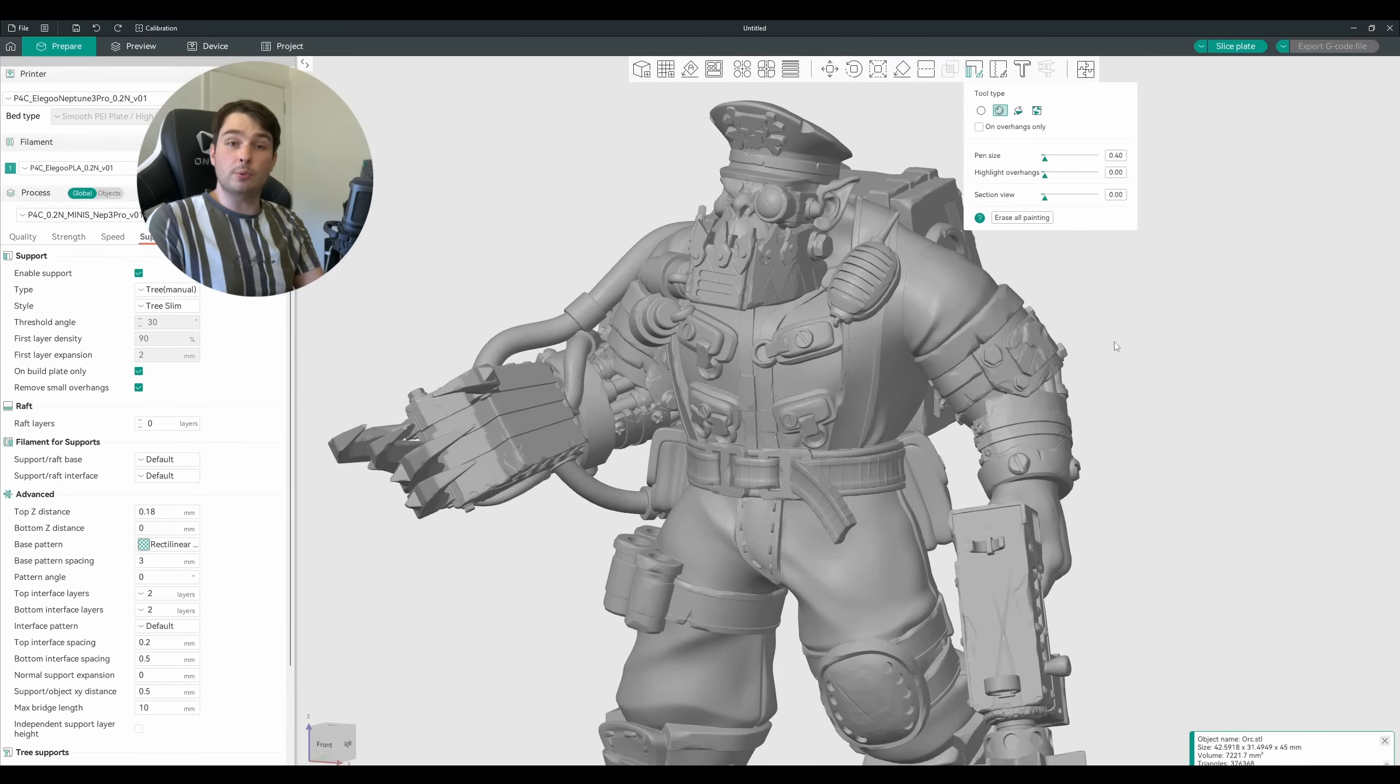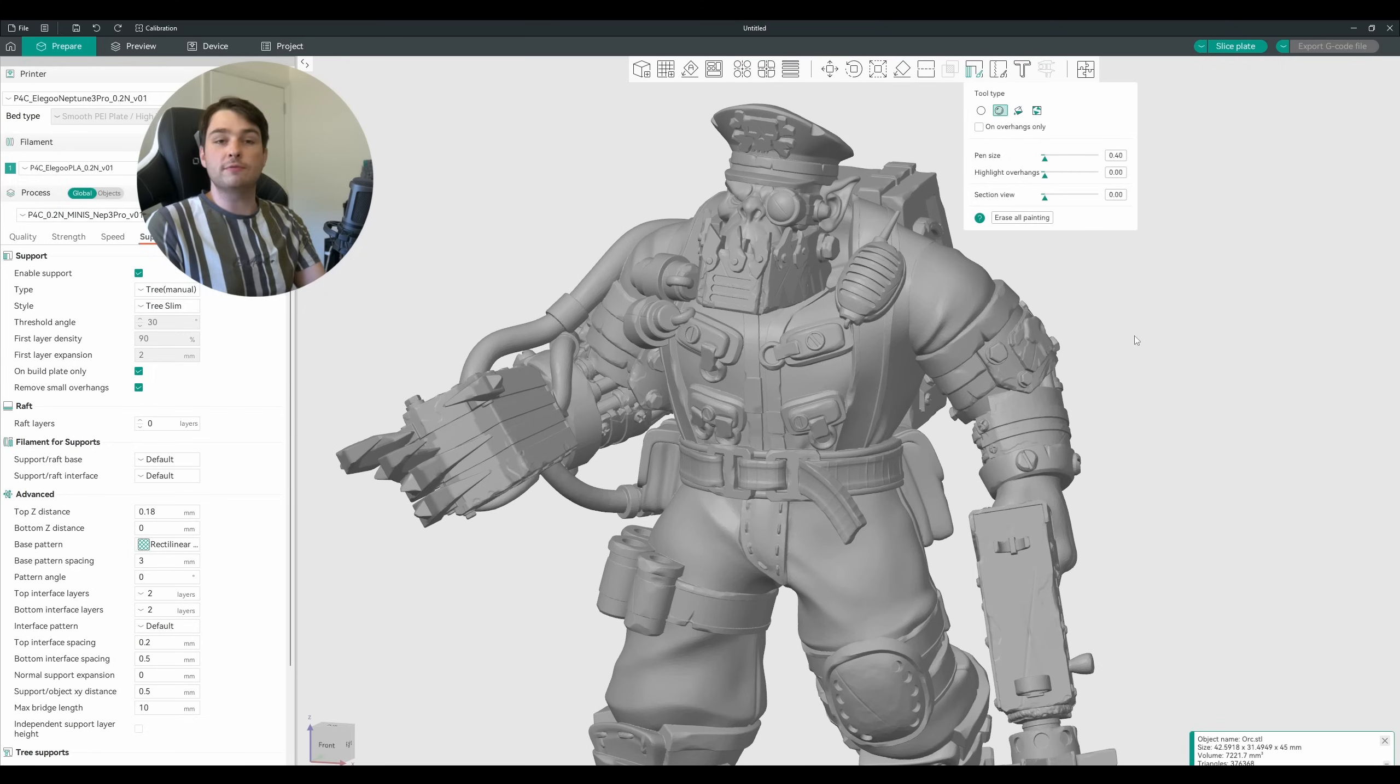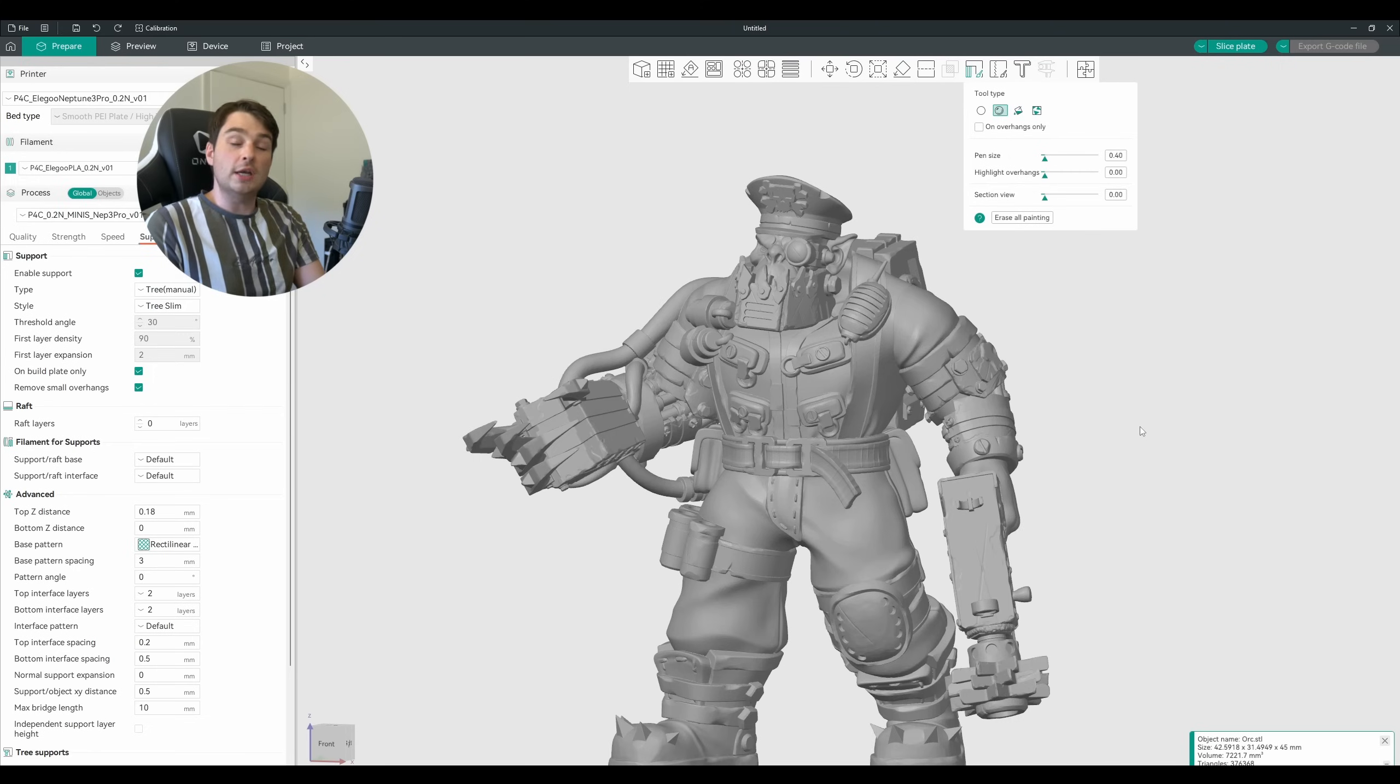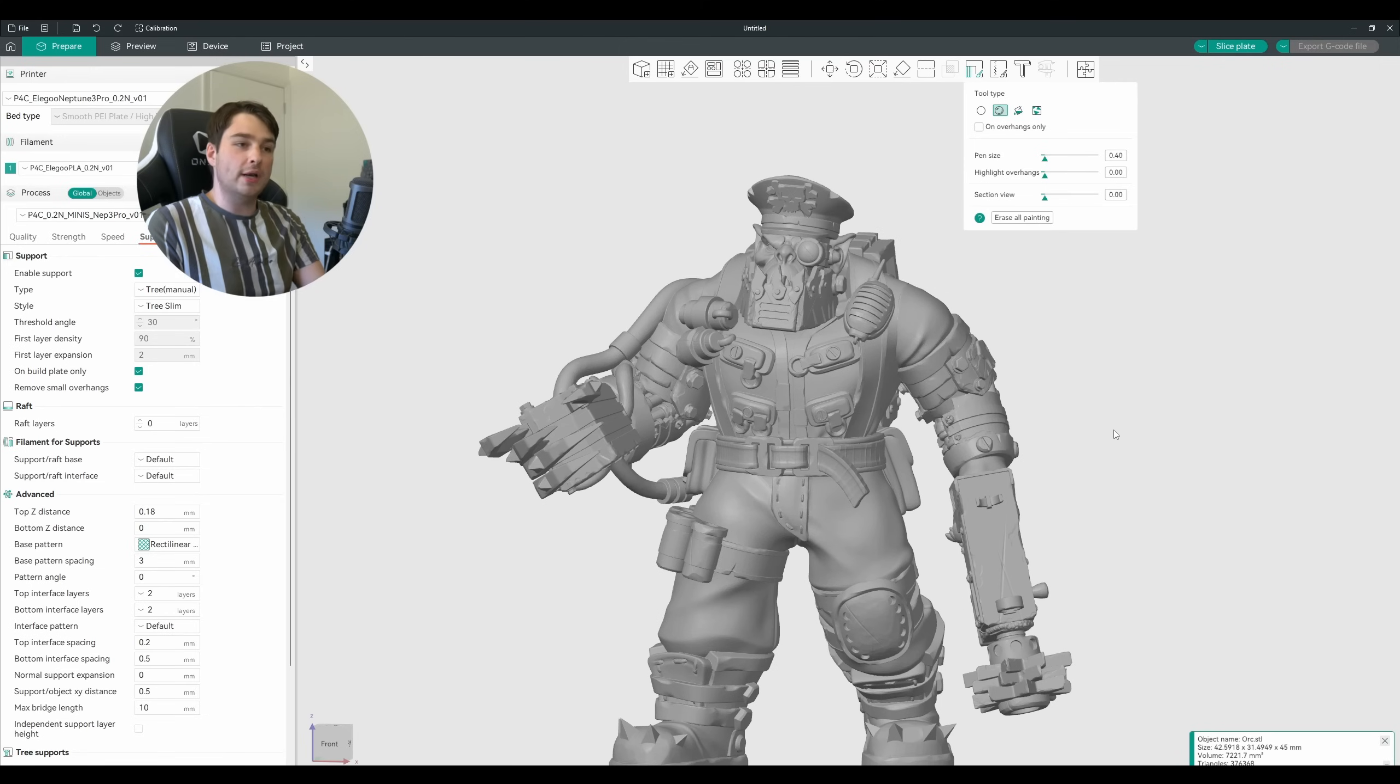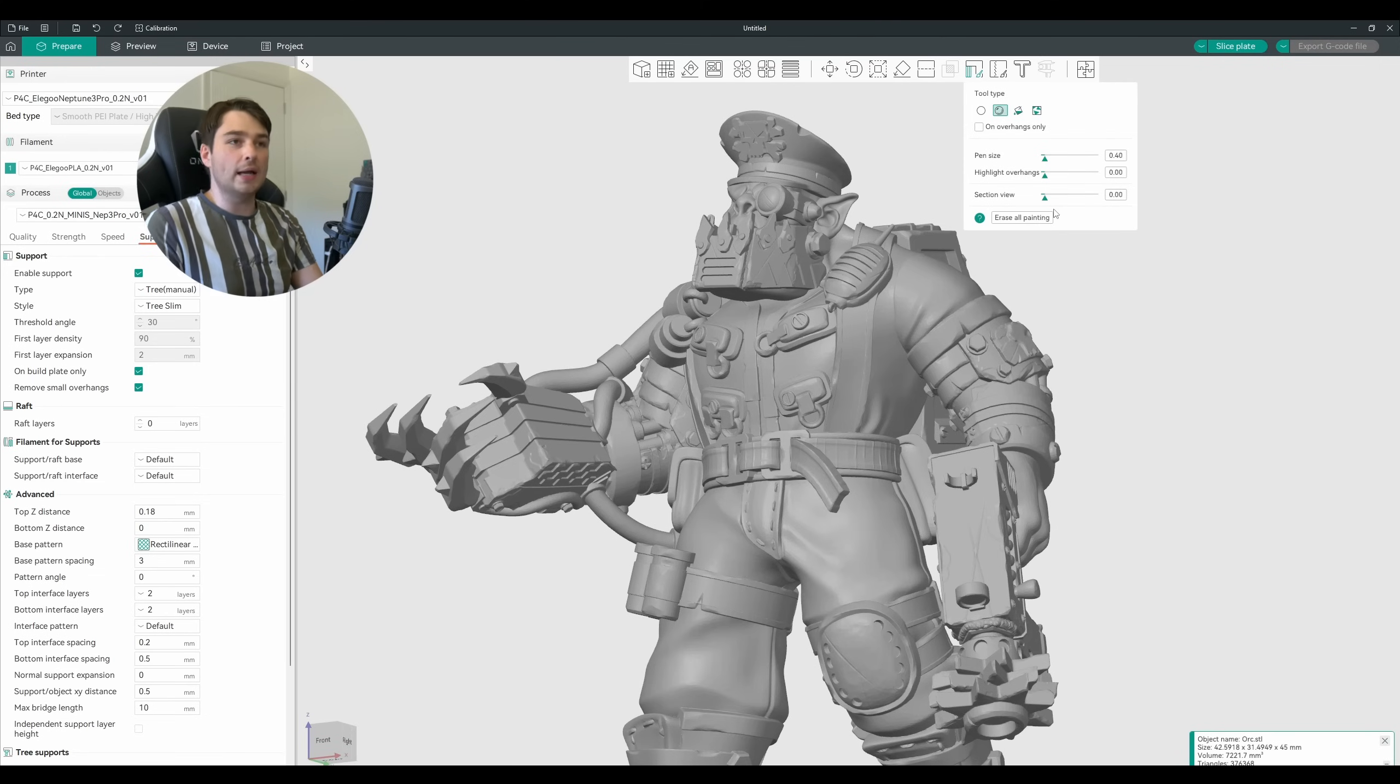If you've painted supports on a model before, maybe you're familiar with resin printing, chances are you're looking at this model and starting to identify areas that might need support material. Anywhere that has large overhanging pieces in mid-air, or anywhere that has big steep angles. But if you're not so familiar, it might be useful to use the highlight overhangs feature.